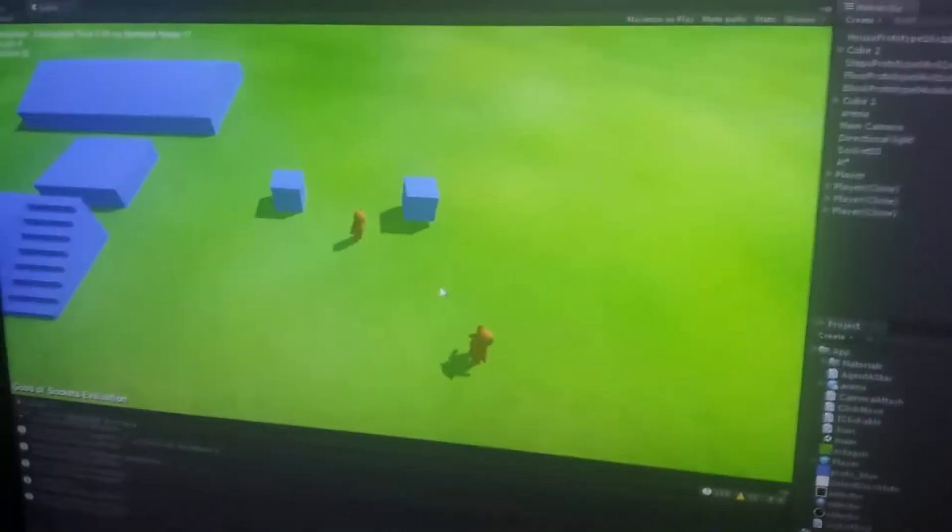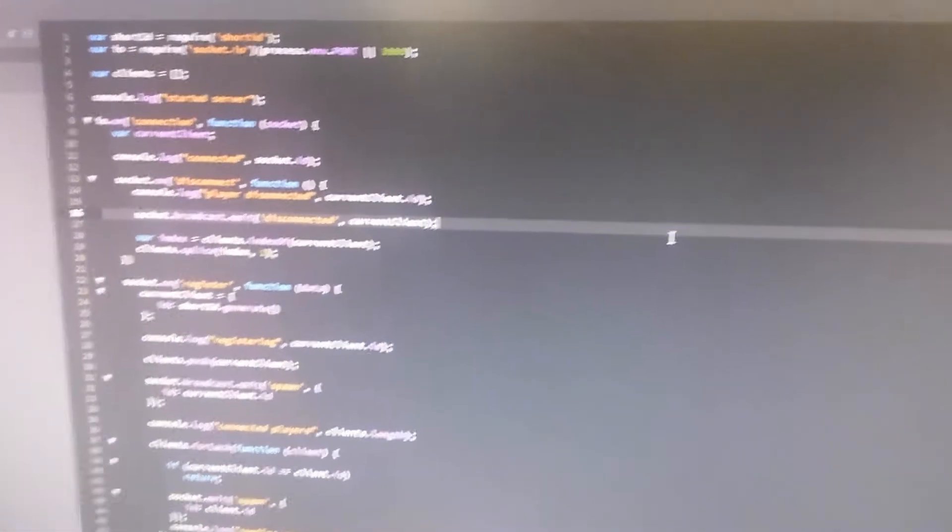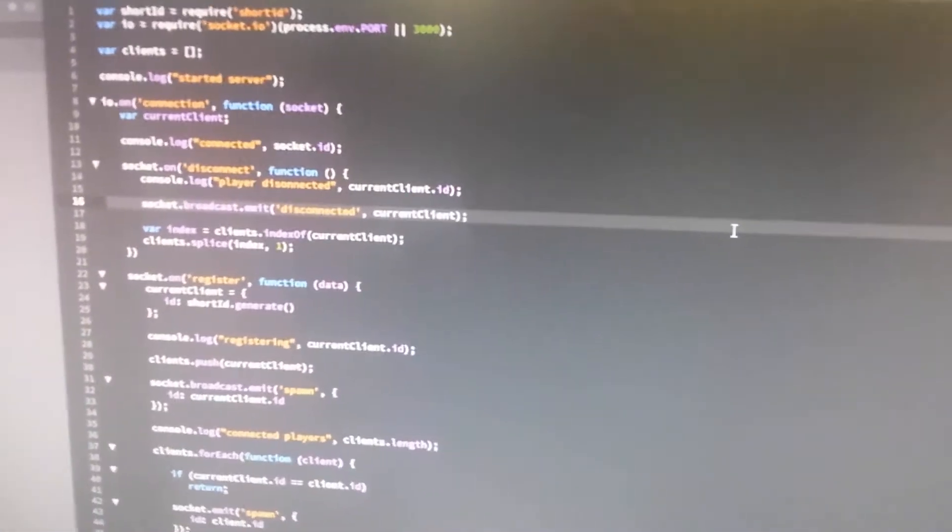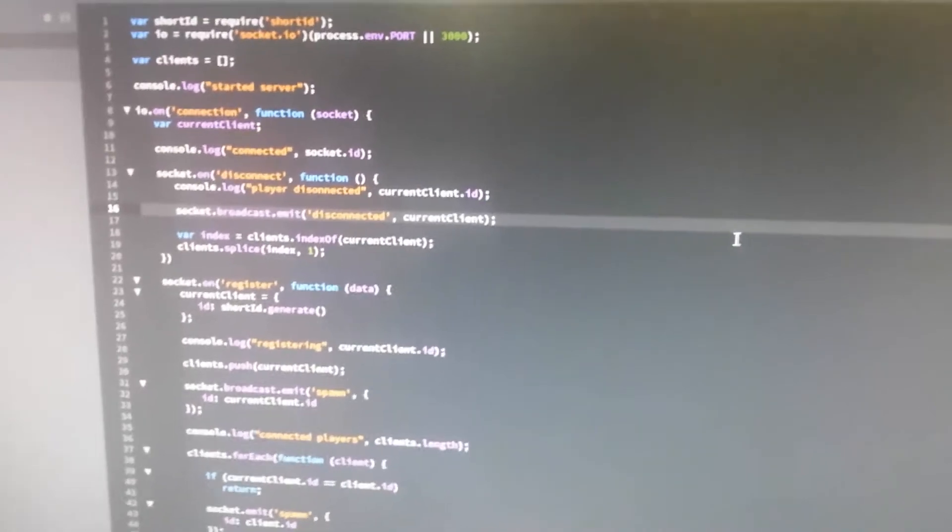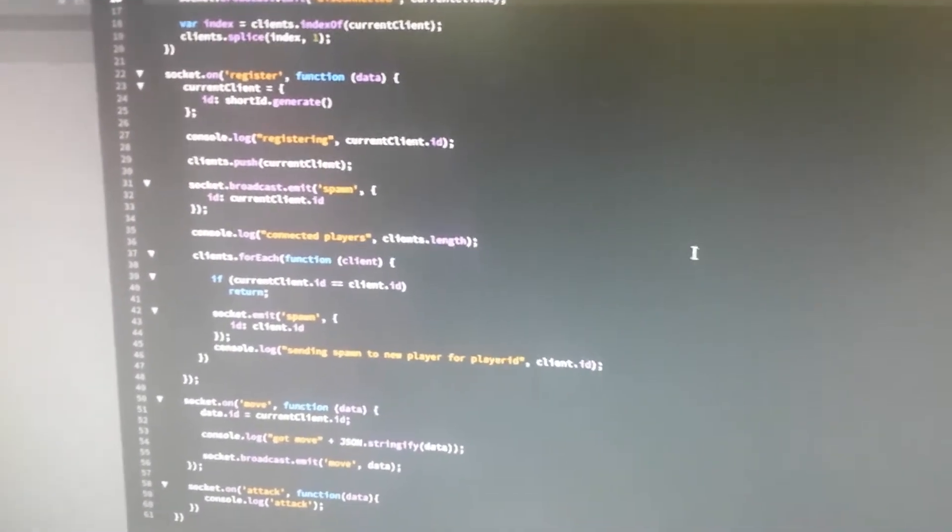So this is just a proof of concept. I really like the simplicity of Node.js and Socket.io.